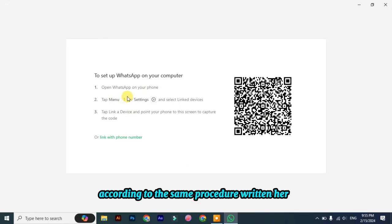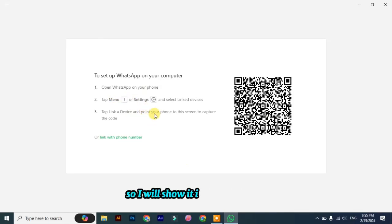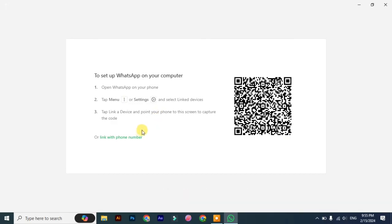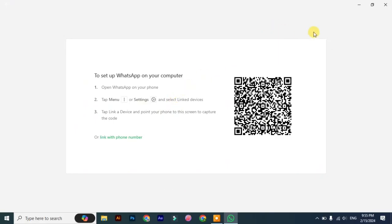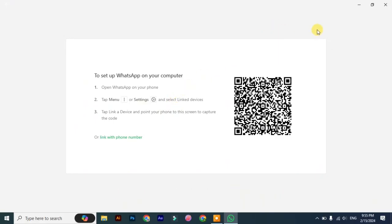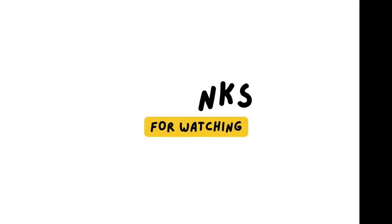If you don't know how to login, I will show it in the next video. Hope you like the video. Do not forget to like and subscribe my channel. Thanks for watching.